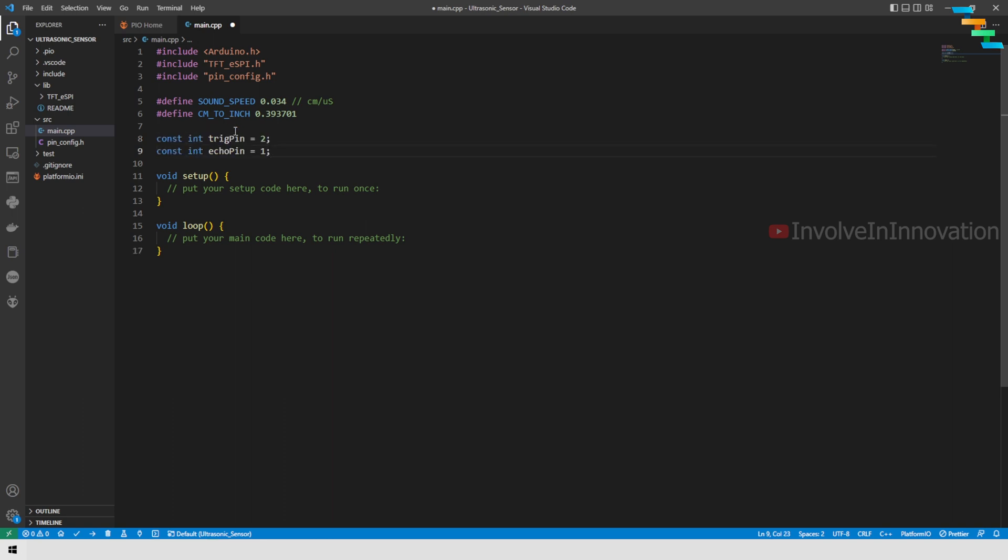Next we will create a constant for trigger pin and echo pin. Here the trigger pin is 2 and the echo pin is 1. If you have used different GPIO pins, make sure you are changing it here.